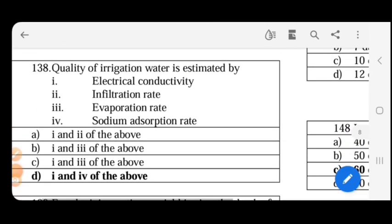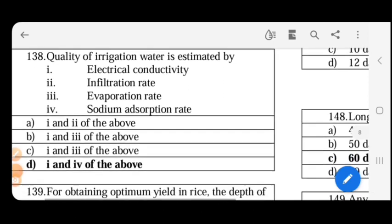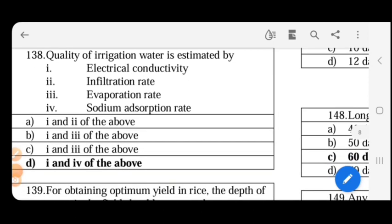Quality of irrigation water is estimated by electrical conductivity, sodium absorption rate, residual sodium carbonate, and ion toxicity. The answer is options 1 and 4 — electrical conductivity and sodium absorption rate.